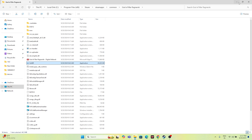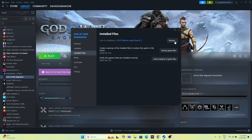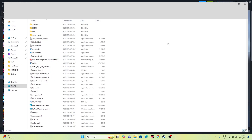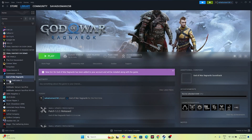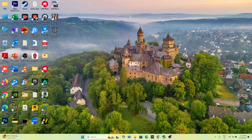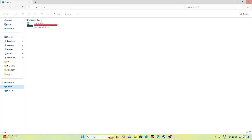There is also a shortcut to the installation folder via Steam. Right-click the game, go to Properties, go to Local Files, and click Browse. That will also take you to the installation folder. Alternatively, just go directly through File Explorer and navigate to the local disk.